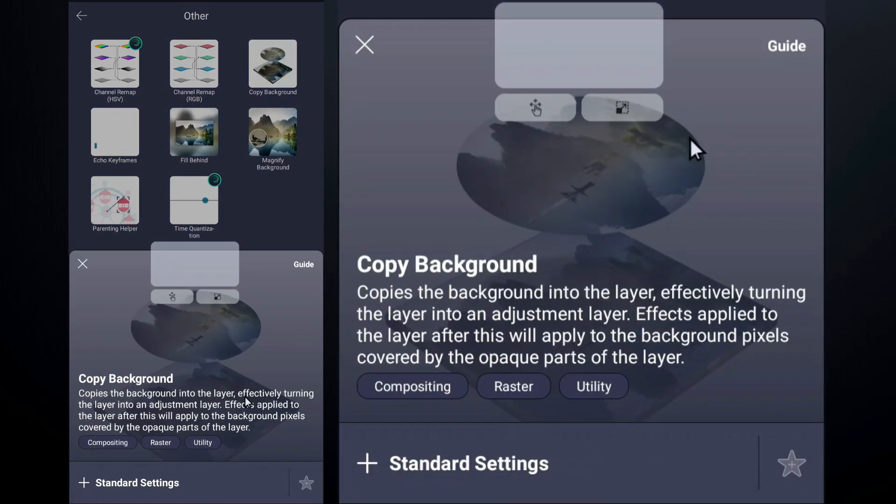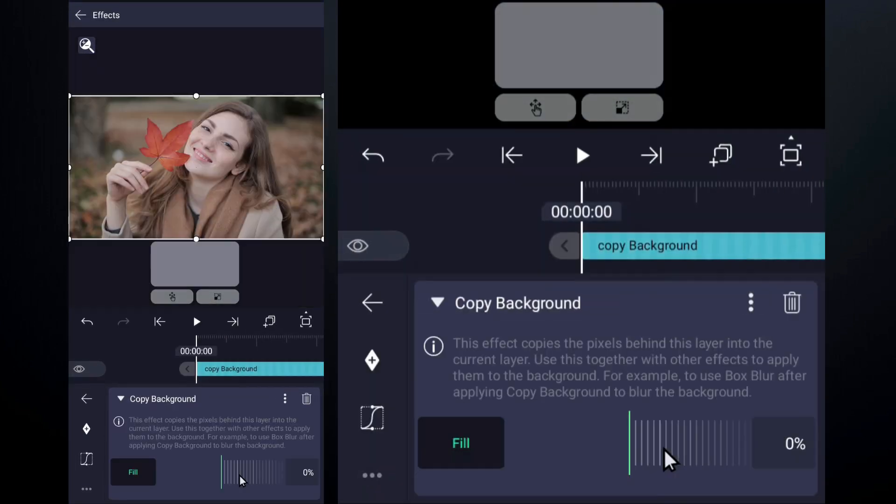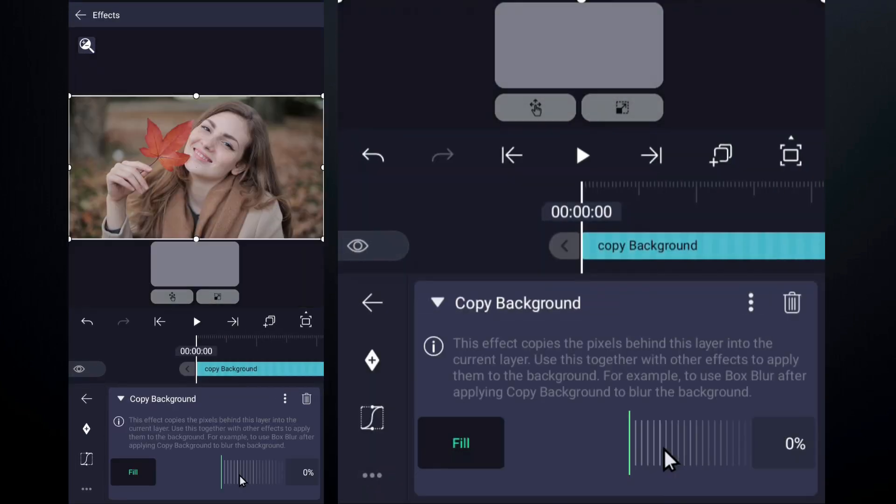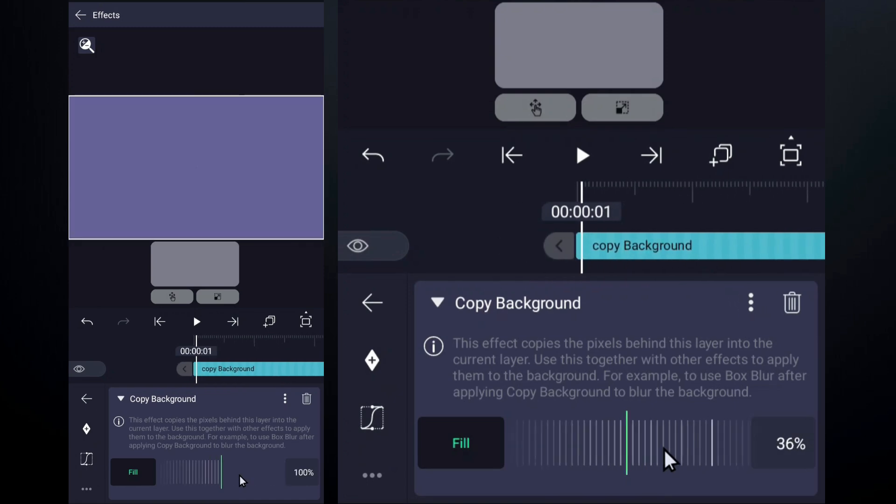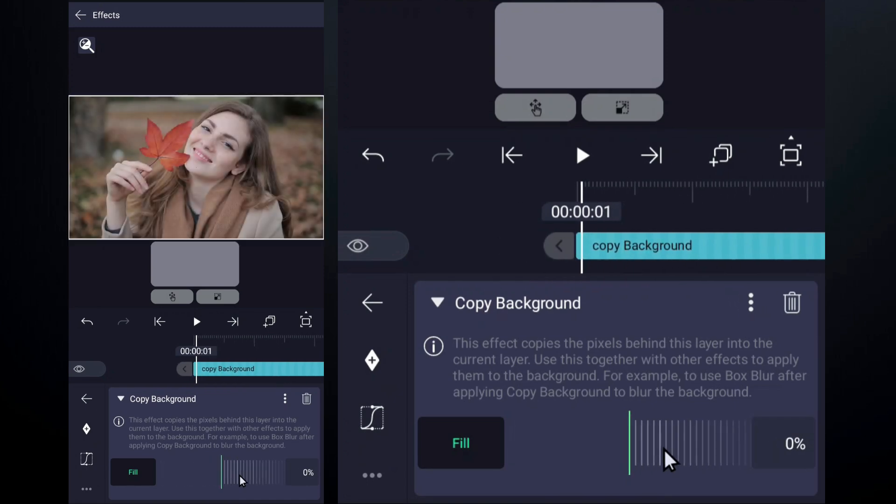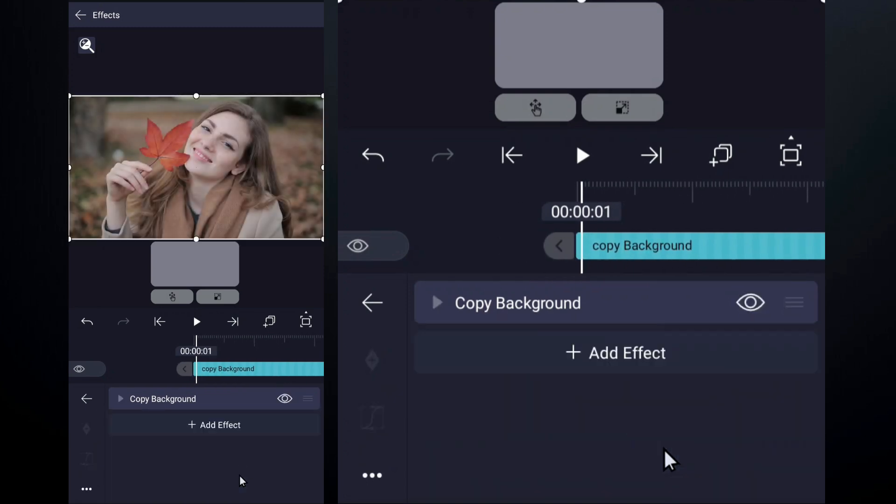Now, whatever effects you apply on this layer shape will have an effect on the image or video below. Let me show you some effects used on this shape layer.